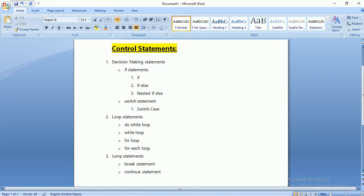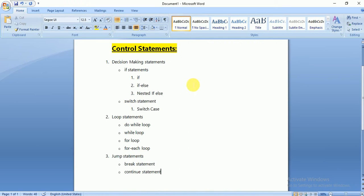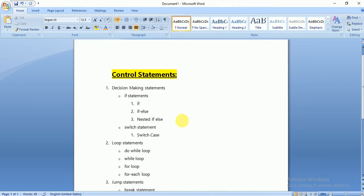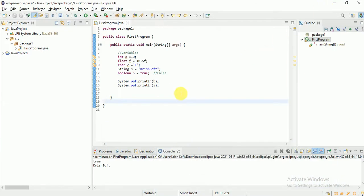Today in this session we're going to look at decision-making statements, also called conditional statements. These include if, if-else, and switch statements. We're going to see how they help us write conditional logic.